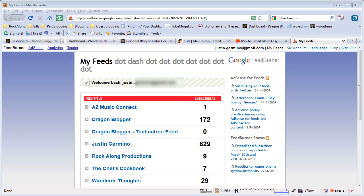This is DragonBlogger here to show you how to export your FeedBurner email subscribers into a CSV file so that you can import into another list subscribing service.